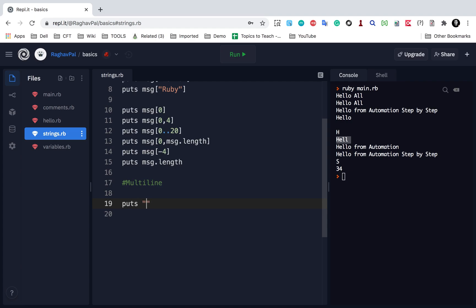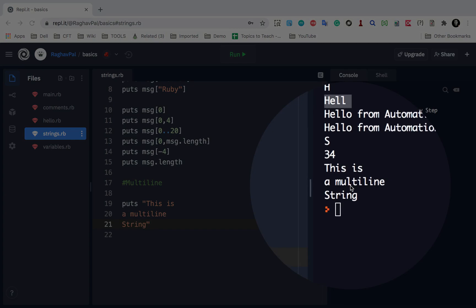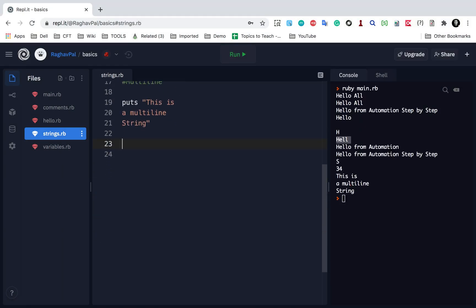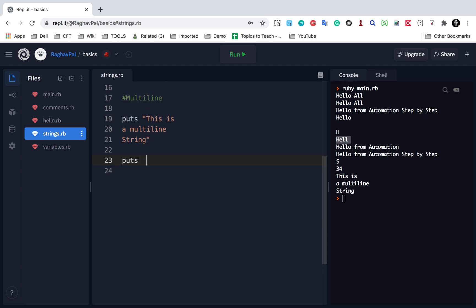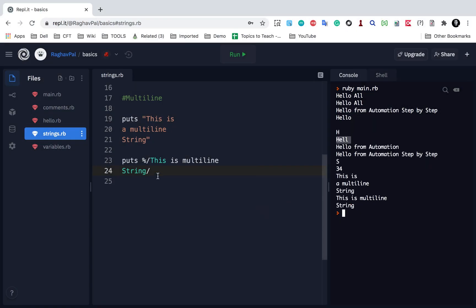Now let's see how to write a multi-line string. I can just say puts with the string content going to the next line, and if I run this, you can see it is printing it as-is. To print a multi-line string, I can also use the percent character with a forward slash delimiter — puts %/ this is multi-line string / — and if I run this, you can see it is printing as expected.